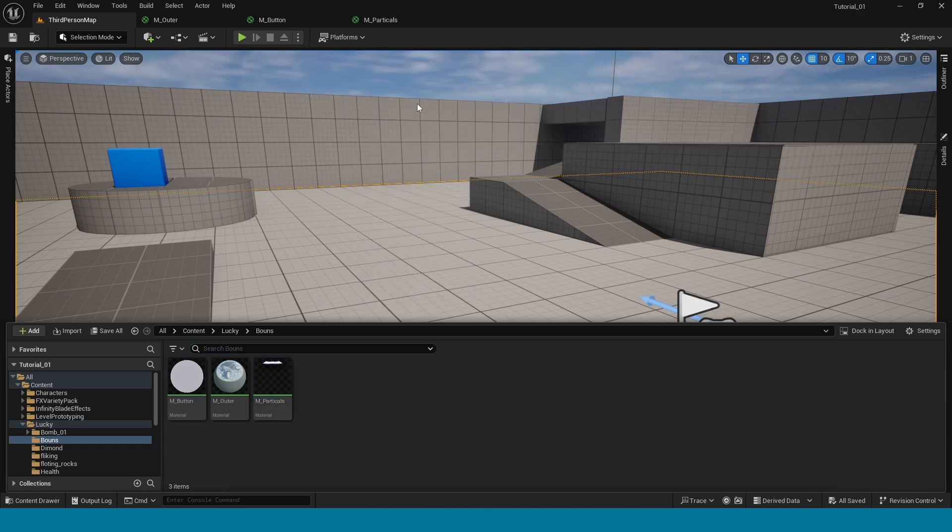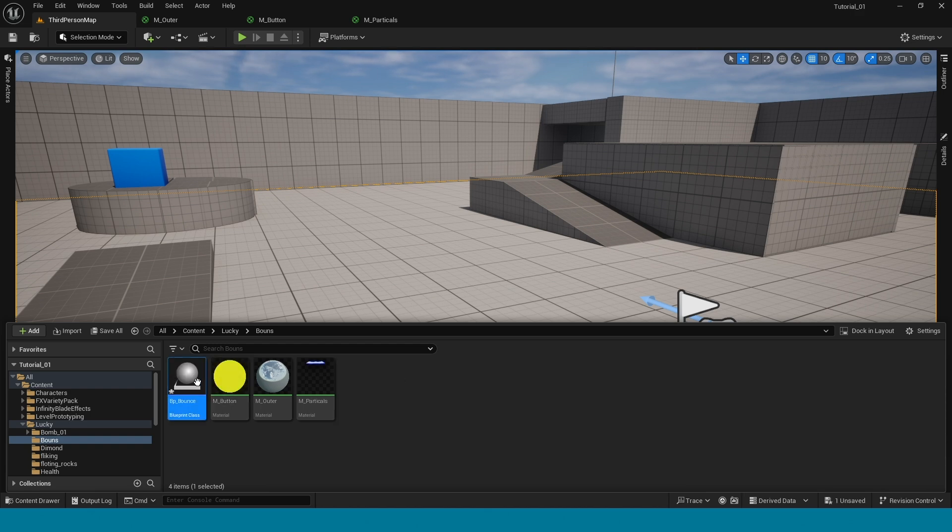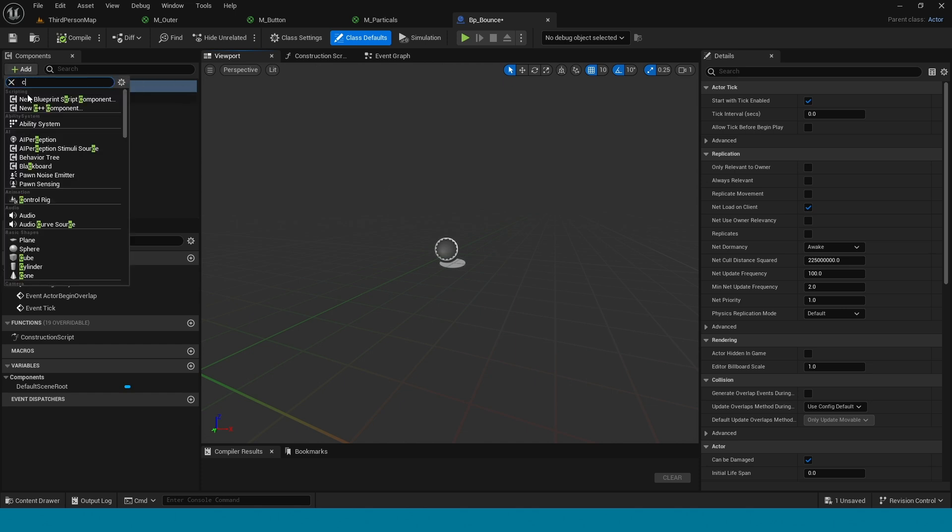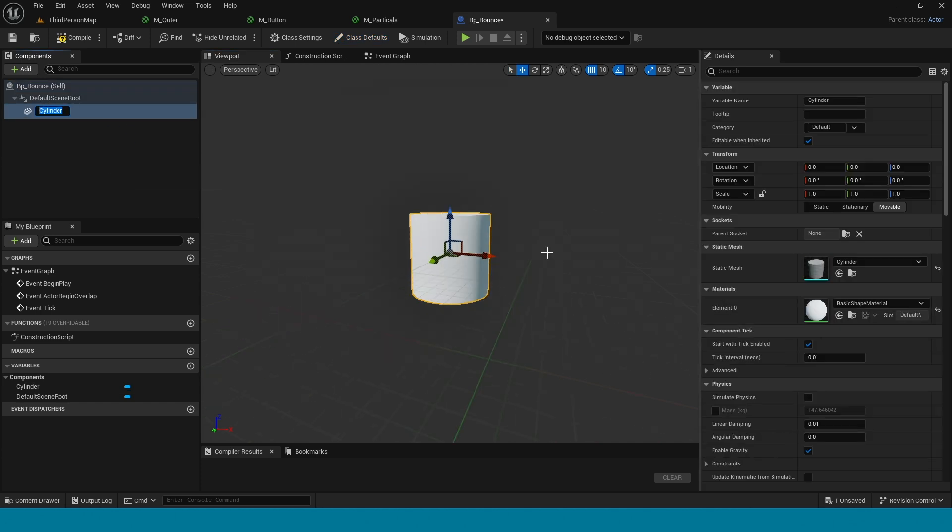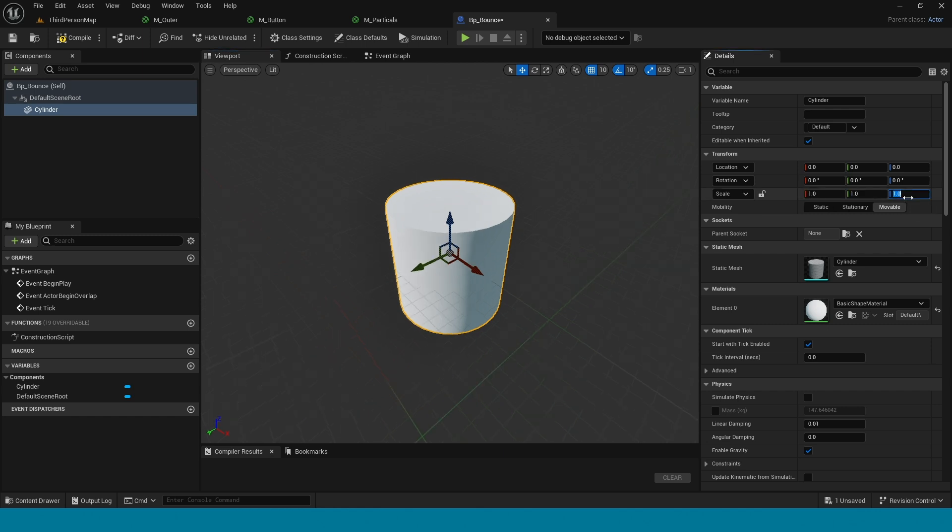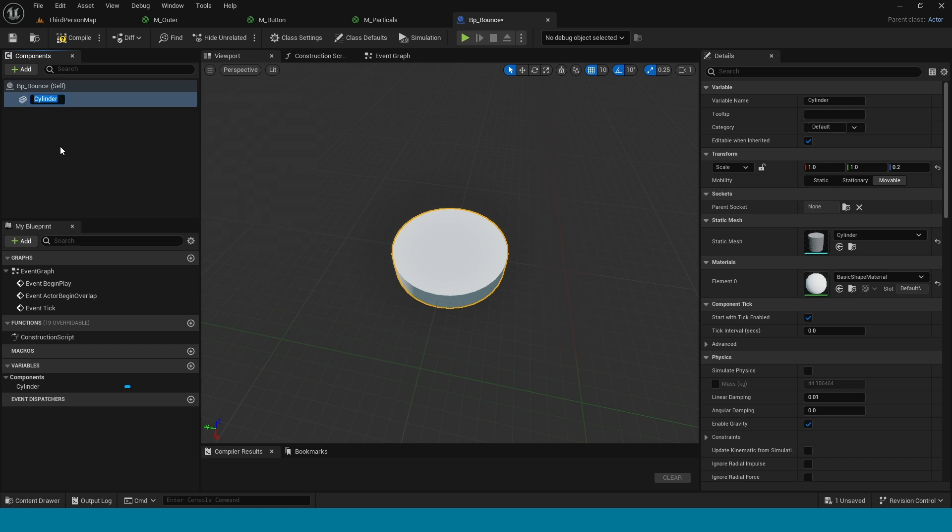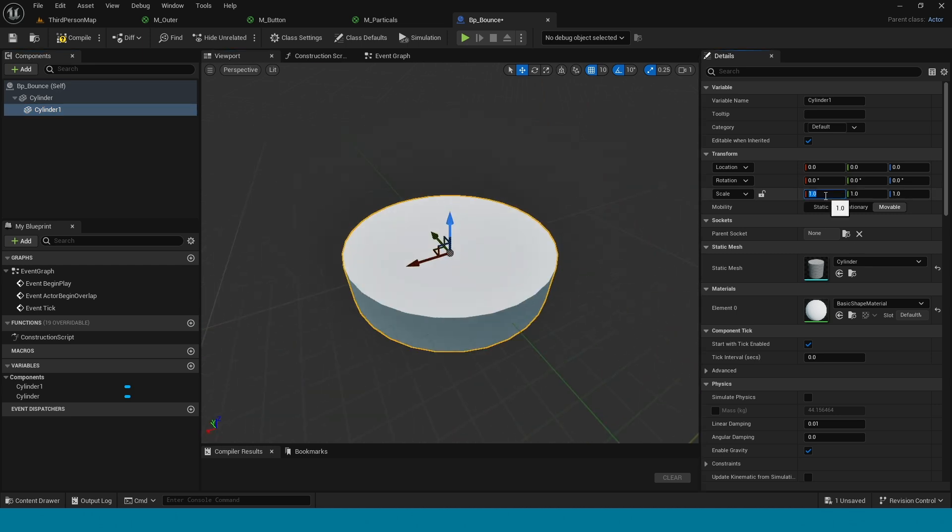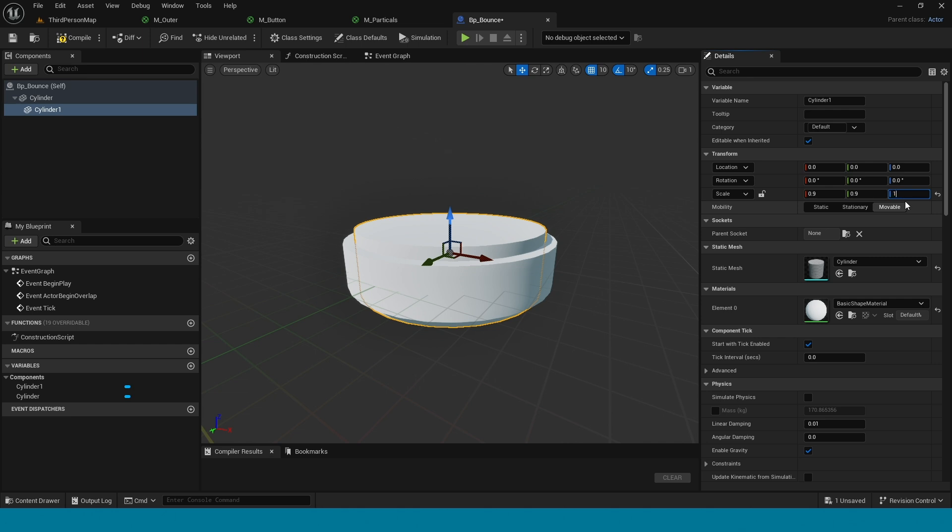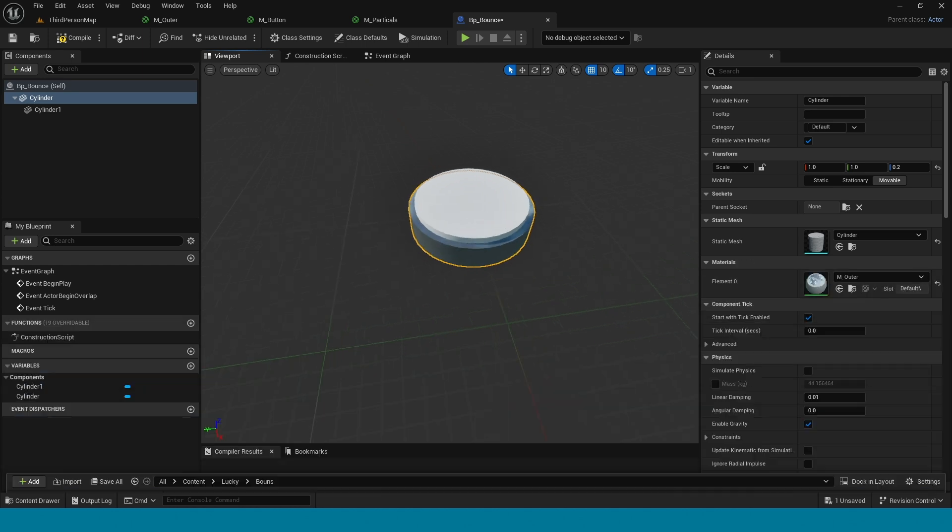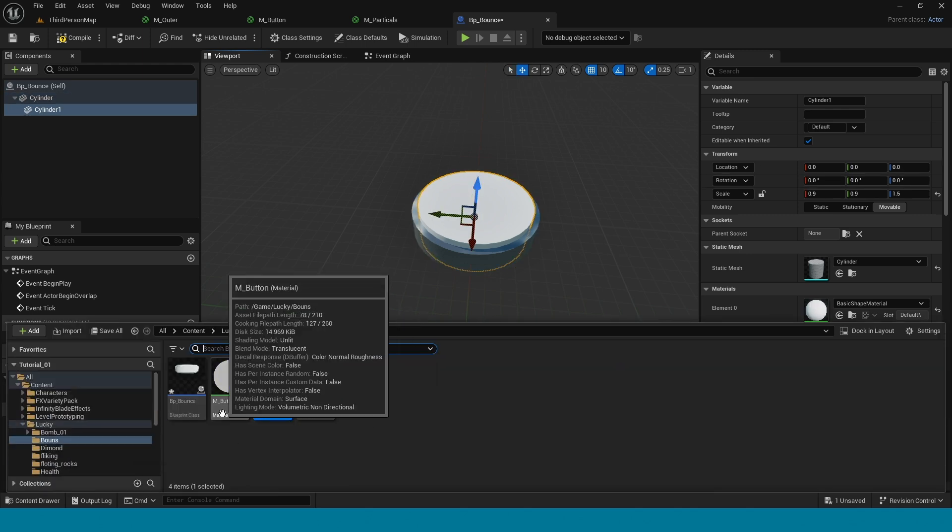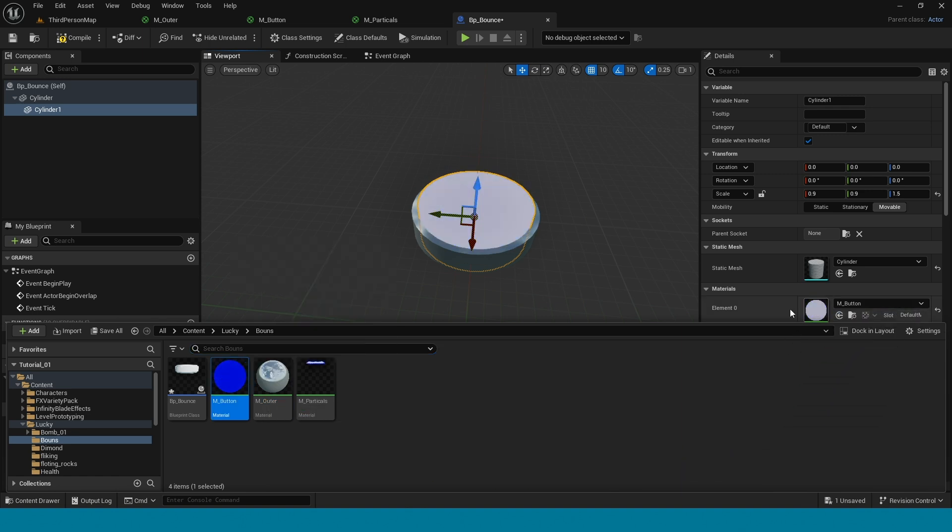Open content browser, right click, blueprint class actor, name it BP_Bounce. Here add a cube. This is the outer cube, drag and drop in default scene root. Take another cylinder, this is the inner cylinder. Apply outer material here and button material here.